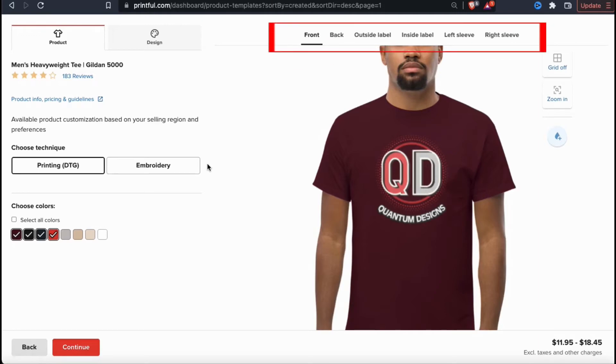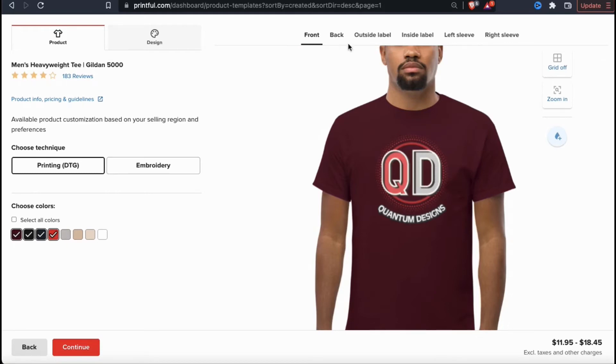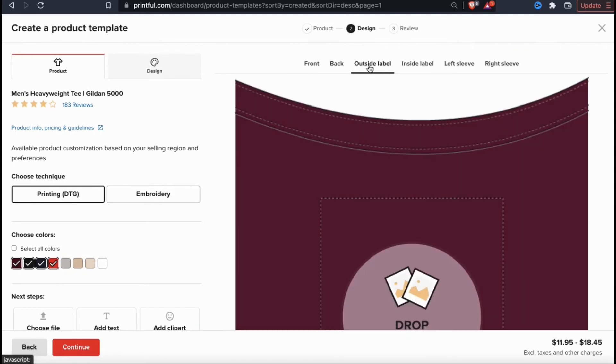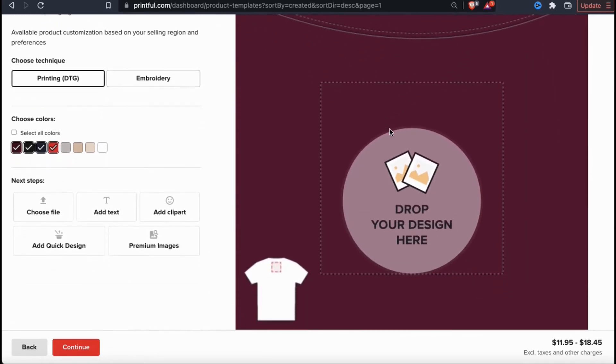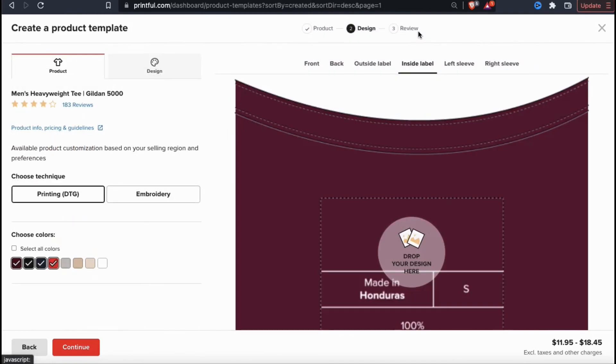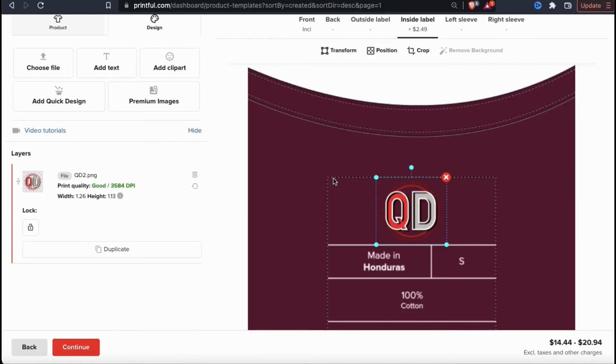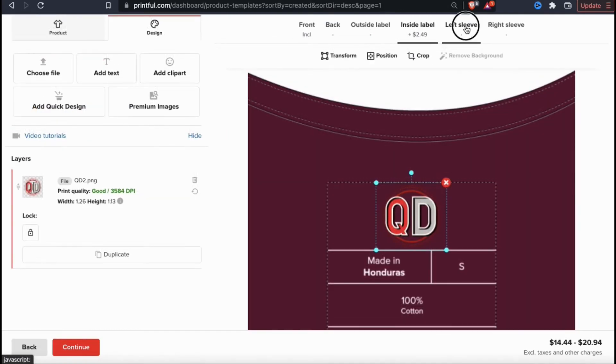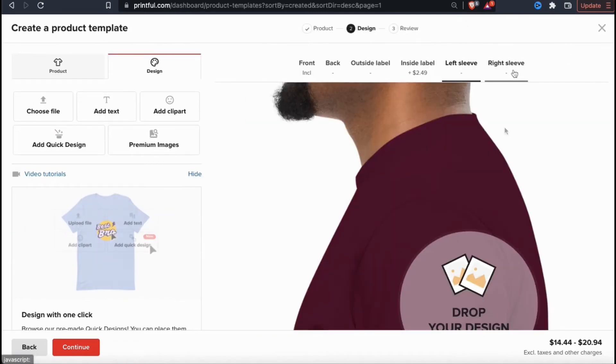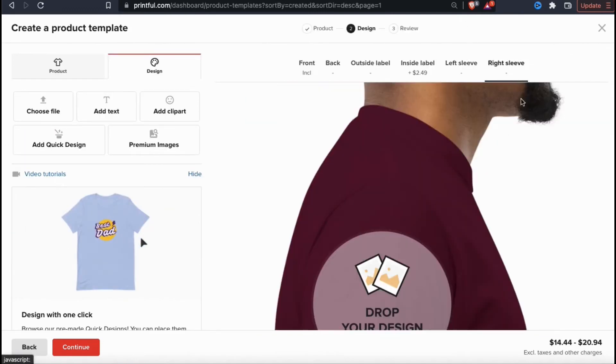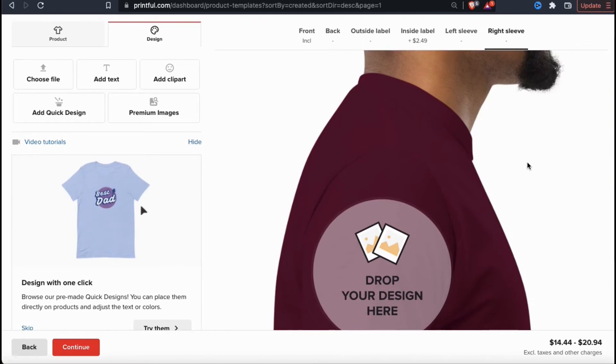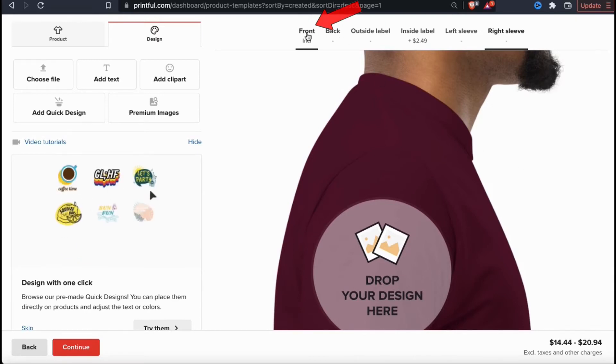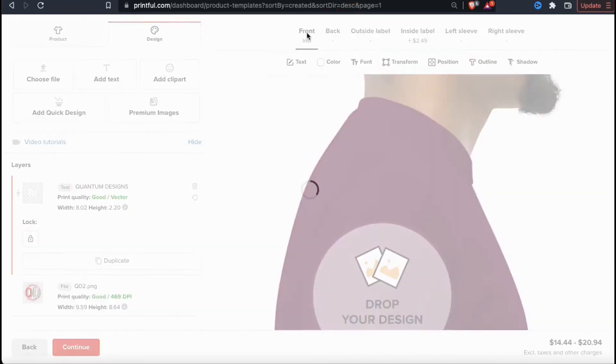On t-shirts for instance, not only can you add your design to the front of the shirt, but also add a design to the back, the outside label, which is the top center of the back of the shirt, the inside label, which is really cool for creating your own branded products, and also the left and right sleeve. When you add your design to an additional part of the product, it will increase the base cost. For example, it costs $2.49 more to add my design to the inside label. I think I'll just stick with this for now, so let's head back to the front of the shirt.